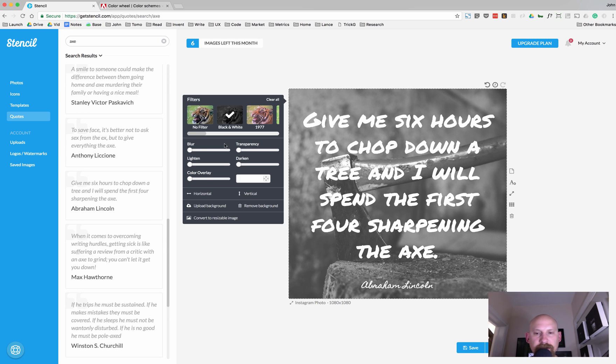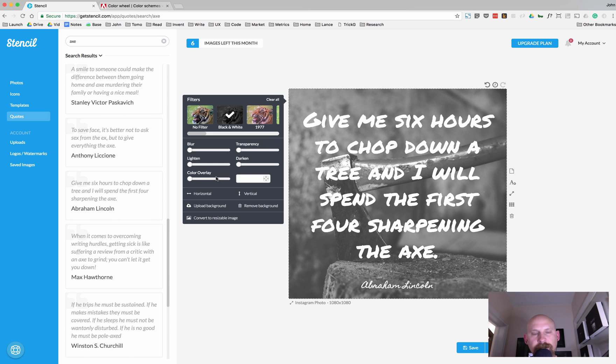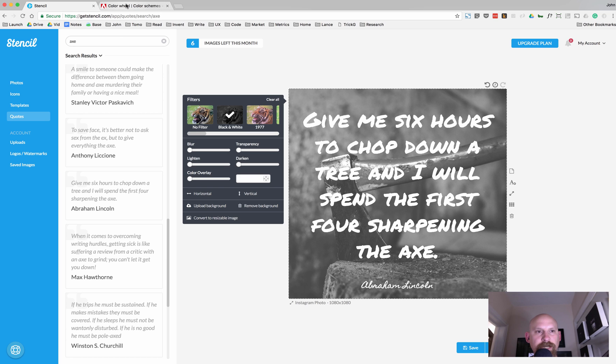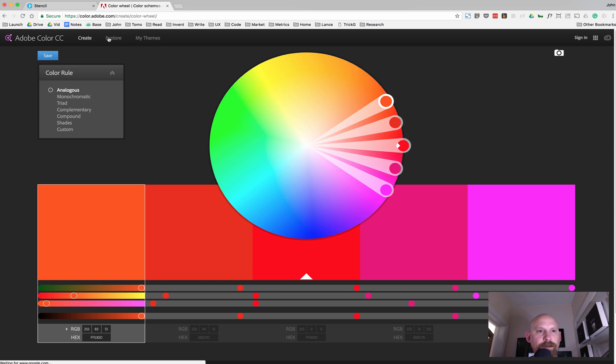One of the things to do if you want to add some color to it is we'll add a color overlay. And I don't know what your color scheme is, but if you have one, use it. Otherwise, if you need a color scheme, I recommend you go to color.adobe.com and click on Explore.